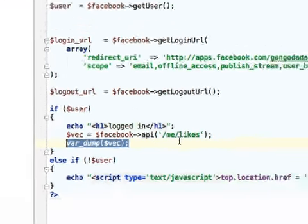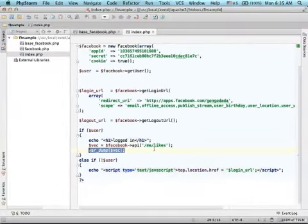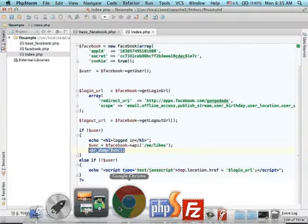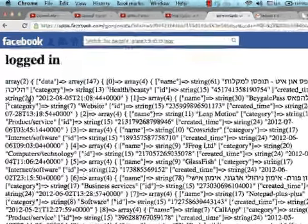If we print that array to the screen, this is what we get.